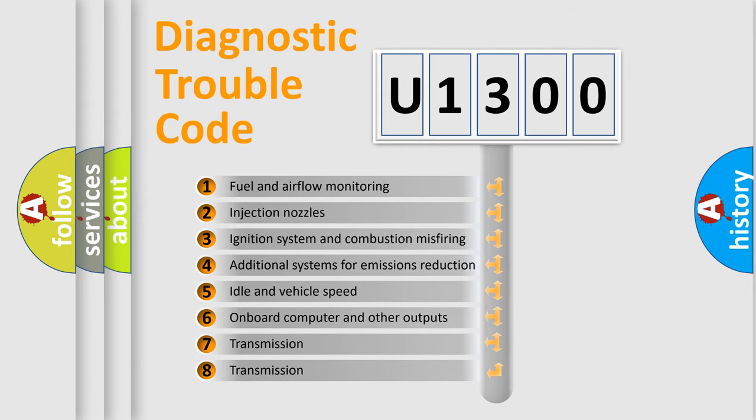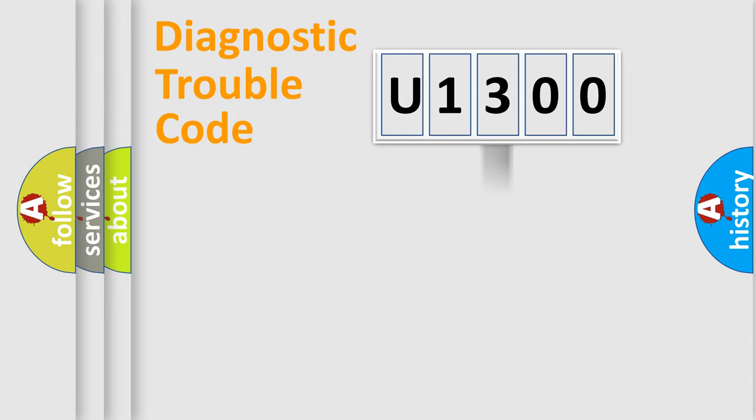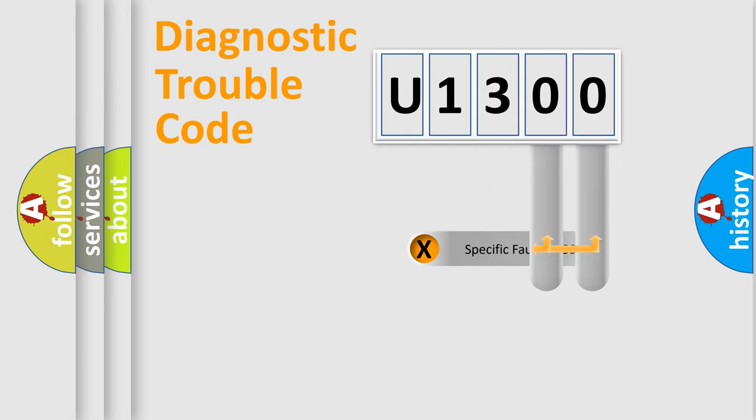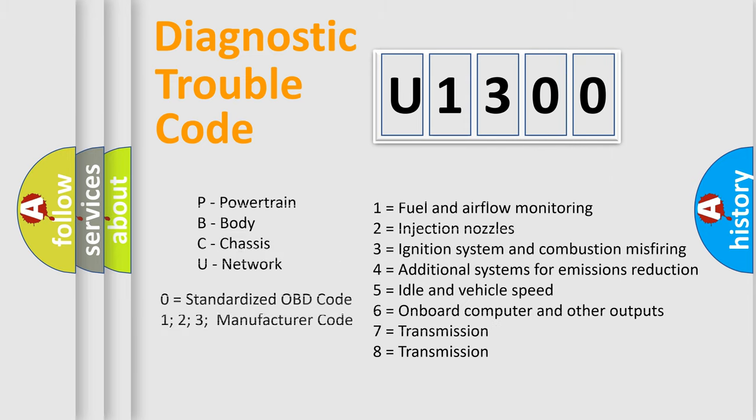The third character specifies a subset of errors. The distribution shown is valid only for the standardized DTC code. Only the last two characters define the specific fault of the group. Let's not forget that such a division is valid only if the second character code is expressed by the number zero.